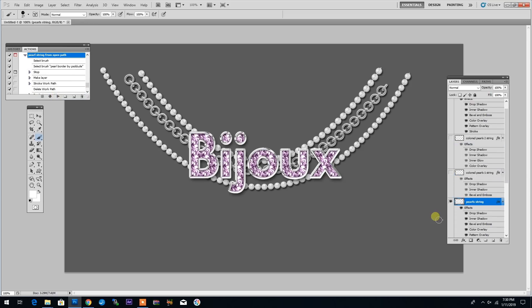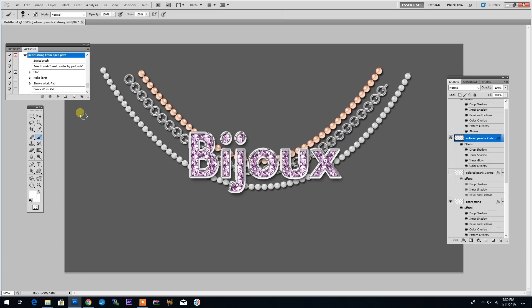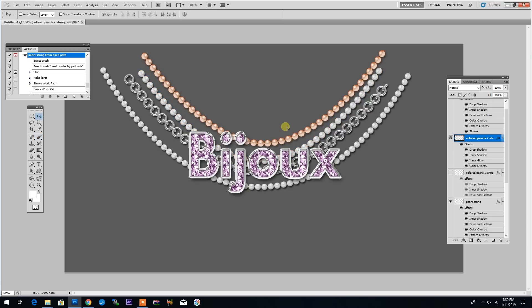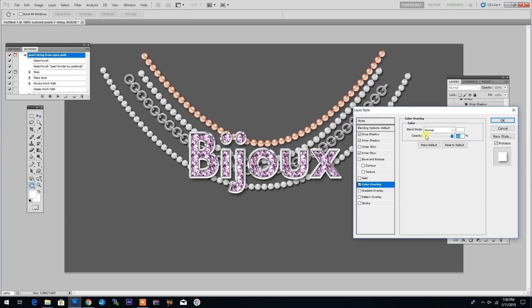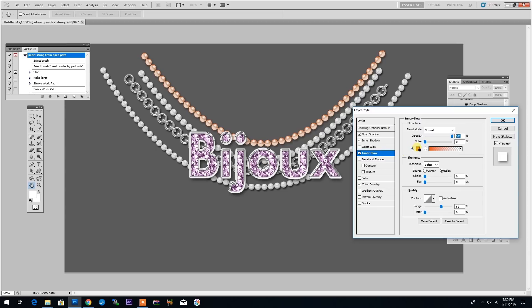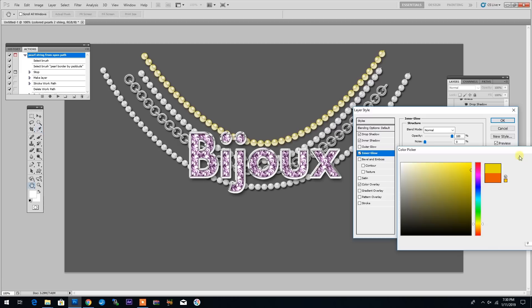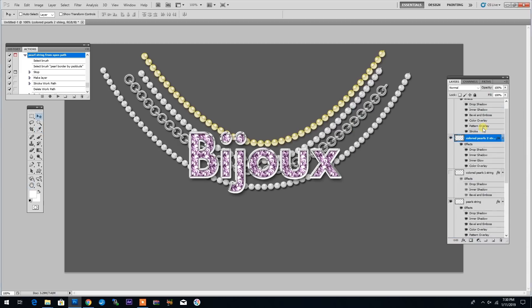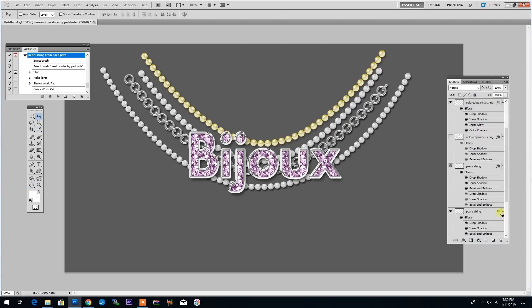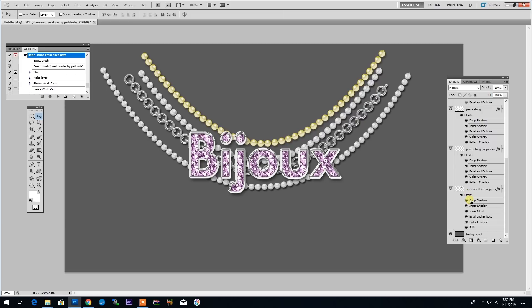The action actually generates a few extra layers that are hidden. So as you see here, I have this colored pearls layer that I can move around. And if I want to change the color, I can go to the Layer Style and then go to Inner Glow and simply choose the color I want the pearls to be. So let's see, a green or maybe a yellow color.